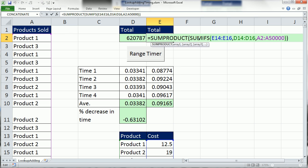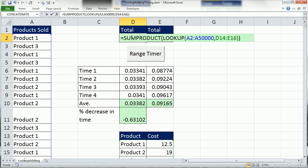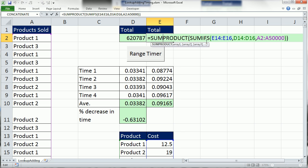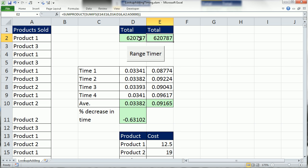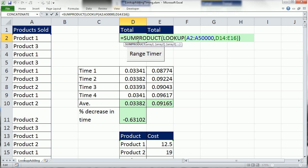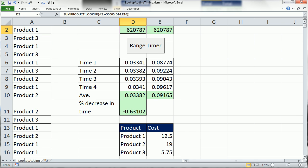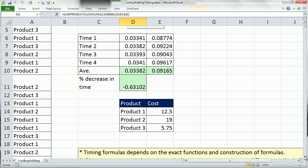So I took the SUMIFS in this column here and the LOOKUP, did some timing, and then the LOOKUP SUM product was significantly faster. So if you were to go from using this to this formula, you would see significant decrease in calculation time.